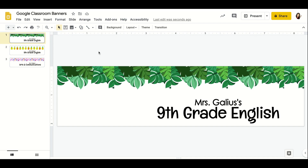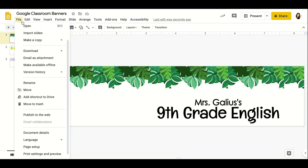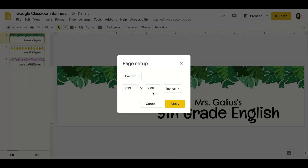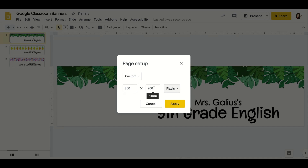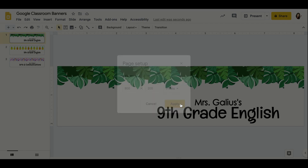The first thing you have to do to create your own banner is go to File and change the page setup. Click on Pixels — very important, please remember to click on Pixels, otherwise it'll appear not in the right way. Make sure that you customize it to 800 by 200 pixels, then click Apply.